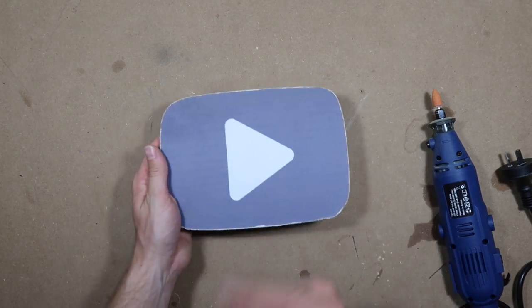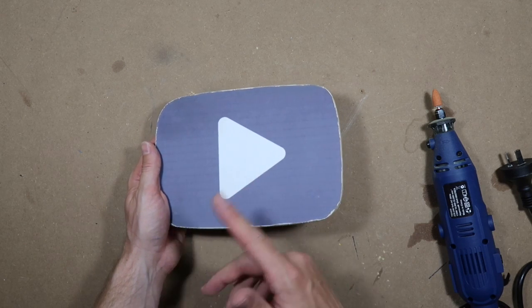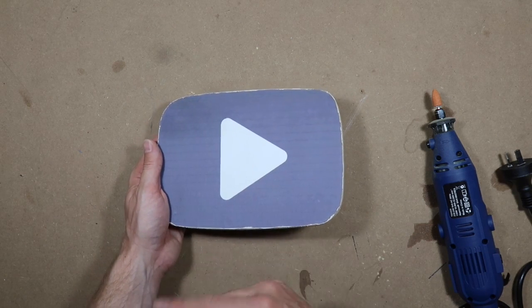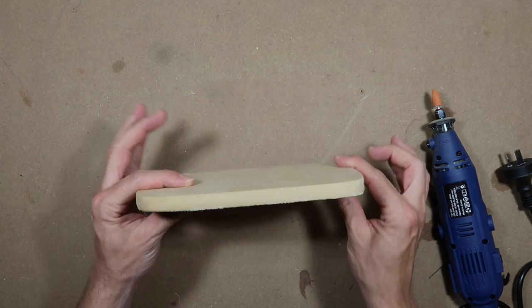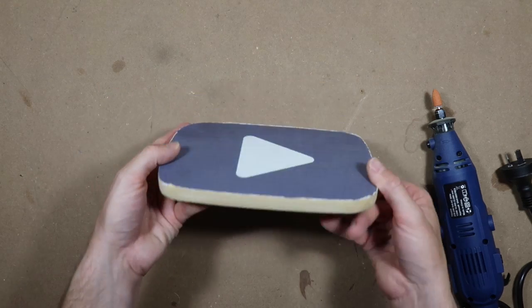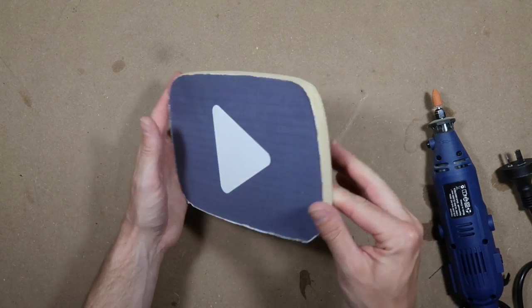Then we'll start sanding, getting it ready for priming, and we'll go with the gold chrome paint.